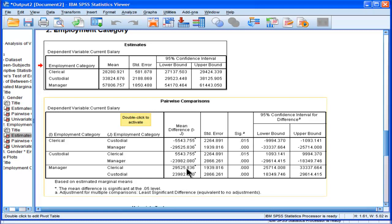And then finally, we have manager versus clerical and custodial. And we can see that in both cases, we have statistically significant differences.